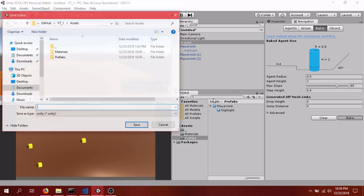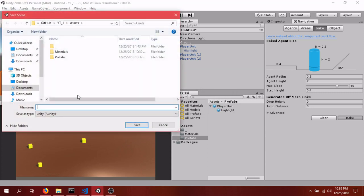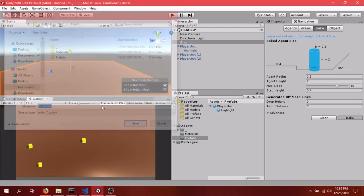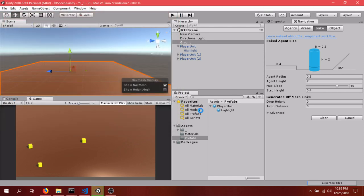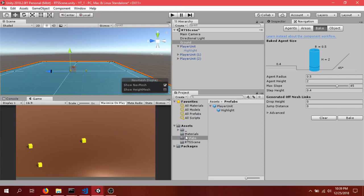Save Scene. It's asking us to save the scene. So we'll just do RTS Scene. We'll just click that in there for now. I think it'll let us bake.